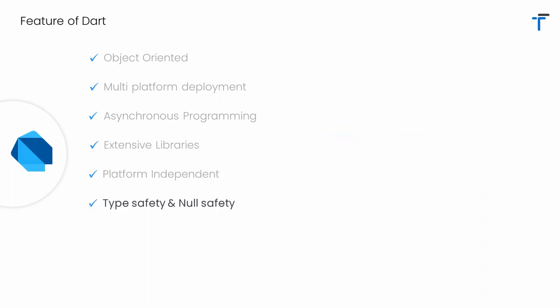Dart has type safety and null safety. Type safety is the concept that ensures the value you are assigning to a variable must match with the type of variable. And in null safety, you might have seen in many programming languages that nulls are really problematic.